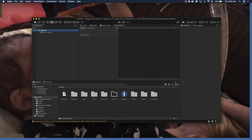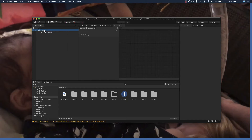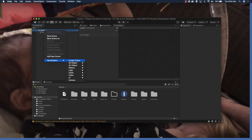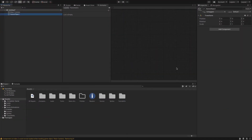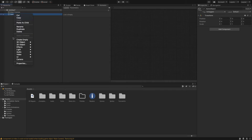Now we're going to add an empty object. Go to the scene, then GameObject > Create Empty. This is something that we'll be adding components and animations to. Let's go ahead and rename this game object to 'player'.